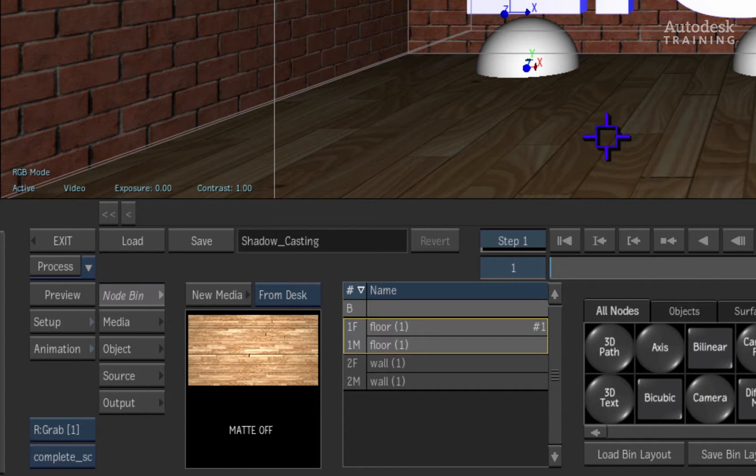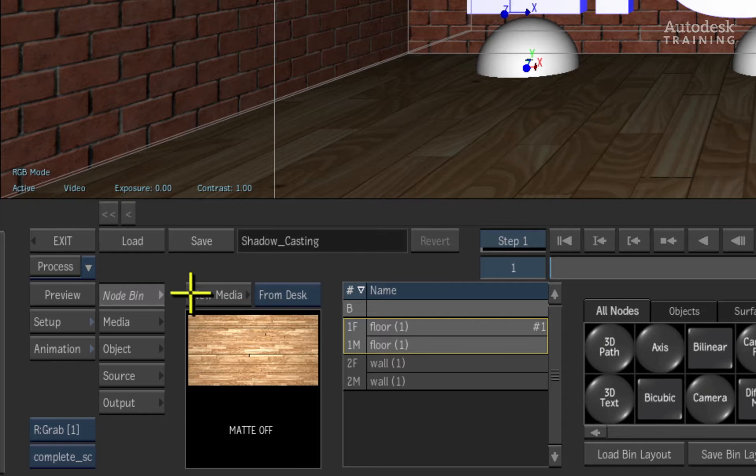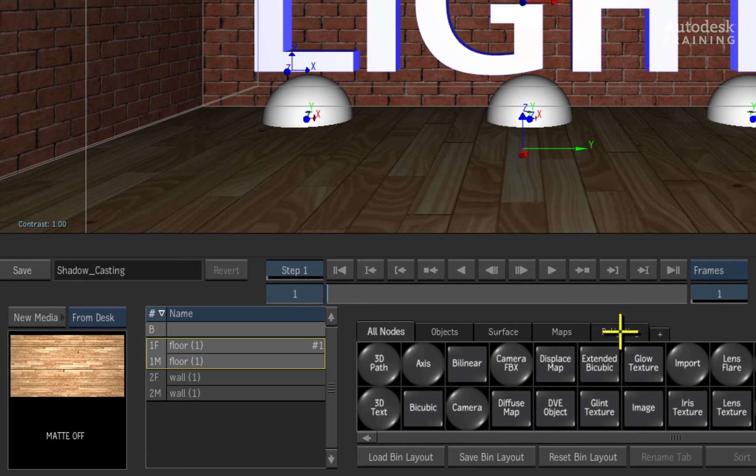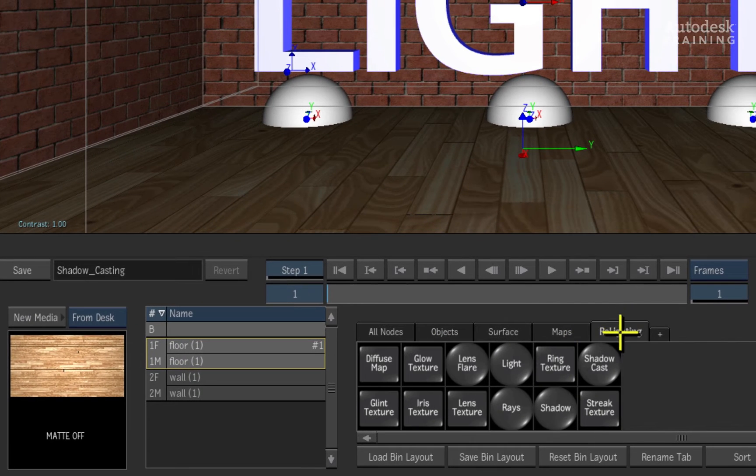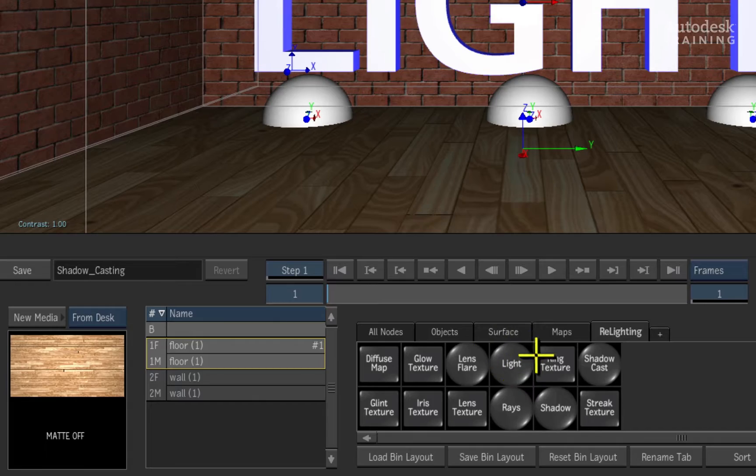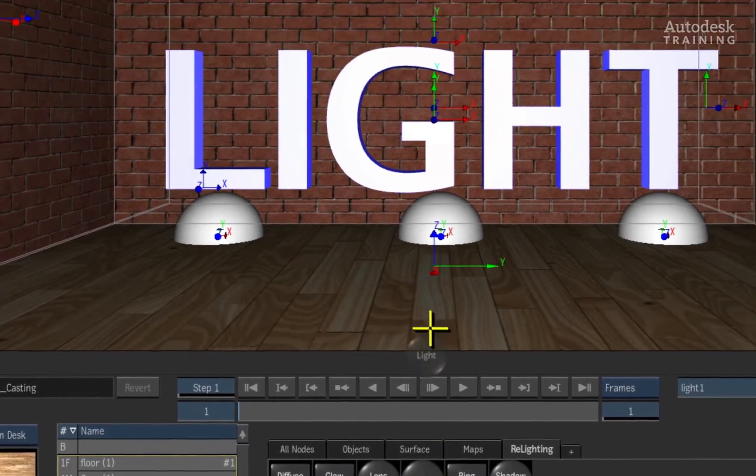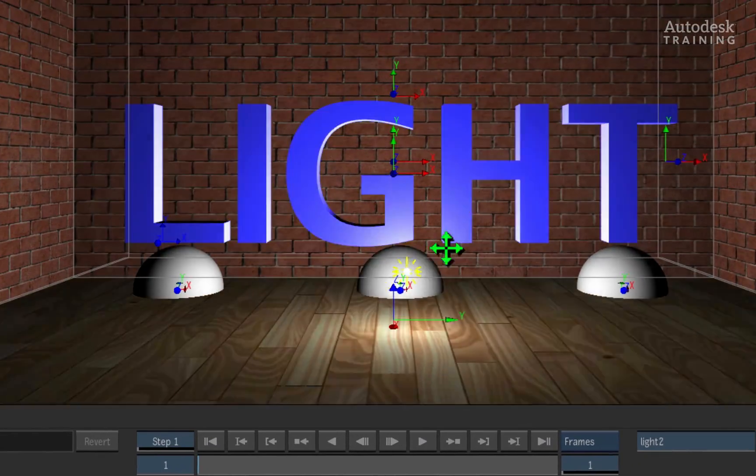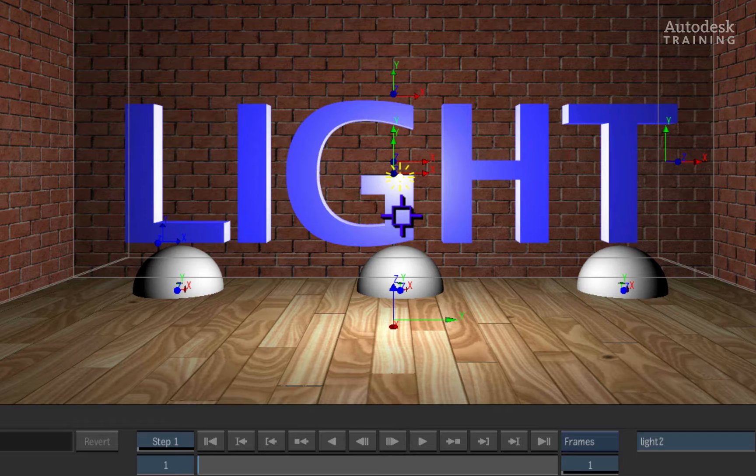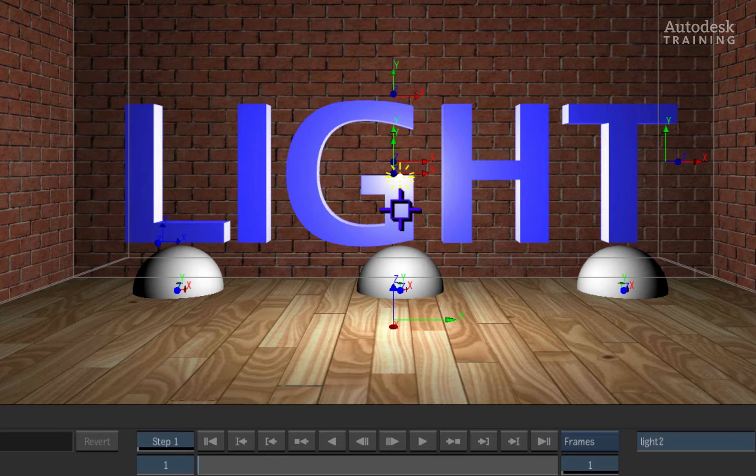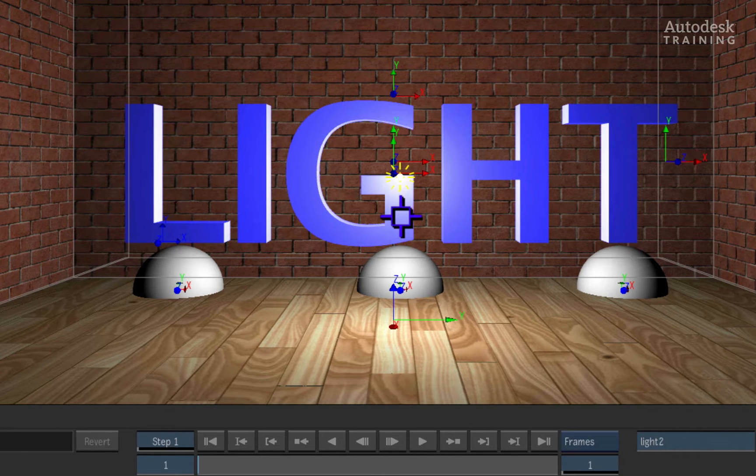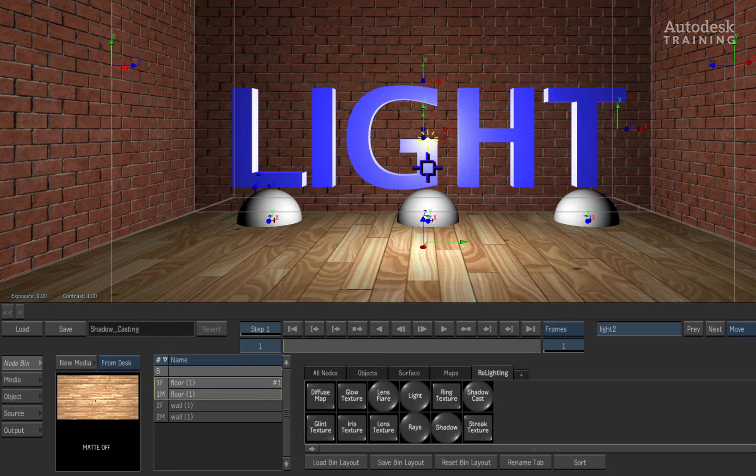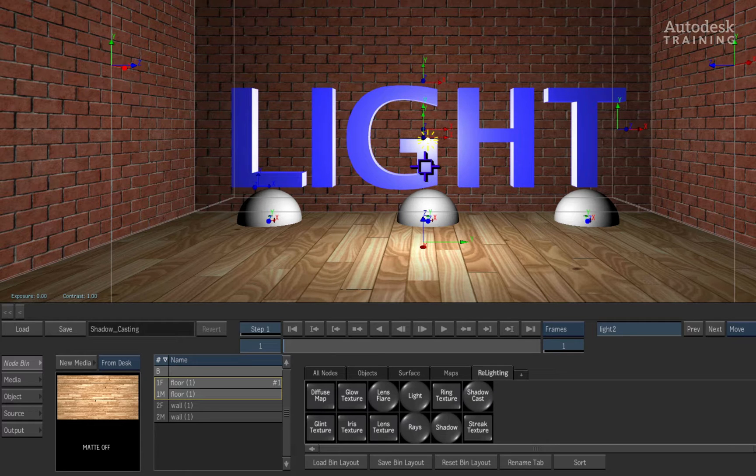Now let's add a light into the scene. Go to the Action node bin and choose the Relighting tab. You can either double-click the light node or drag the light node directly into the scene in a gestural fashion. The default behavior of the light is a standard omnidirectional light. This means that light bounces in all directions.